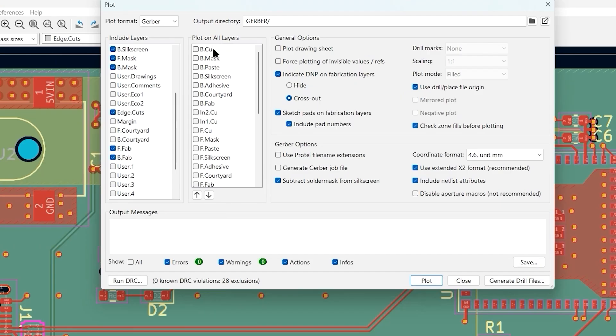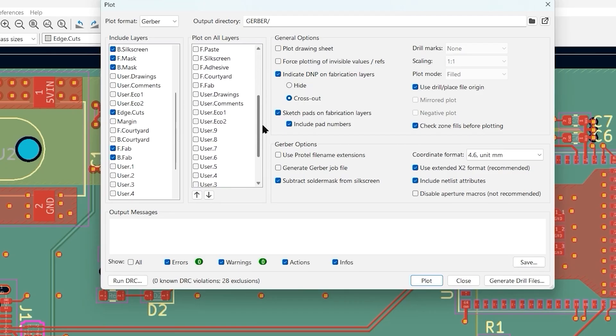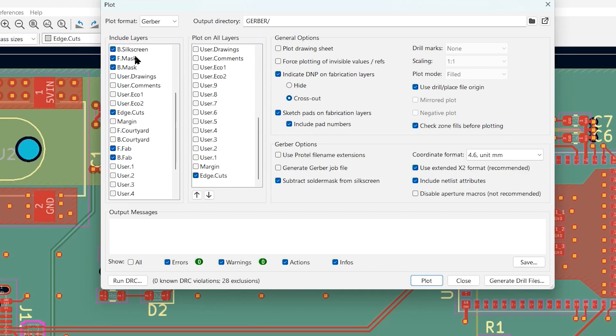Then we have the second column, which is layers that you want plotted on all layers. The only one that I'm going to do this with is the edge cuts, so every Gerber file layout also includes the edge cut.